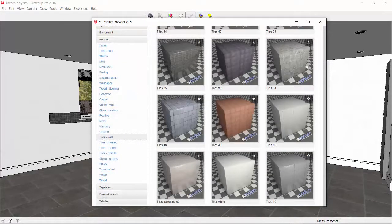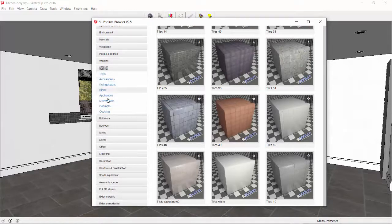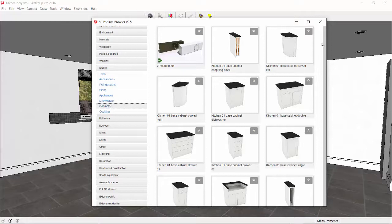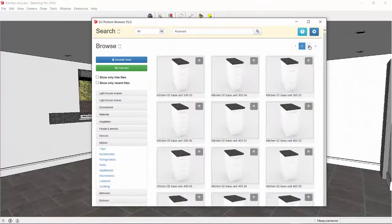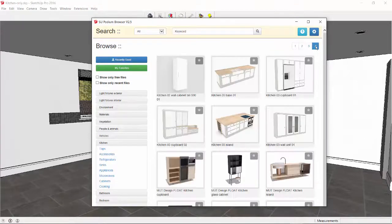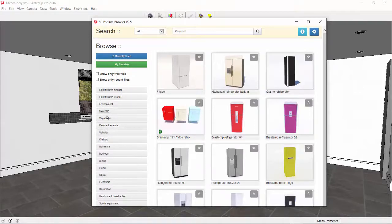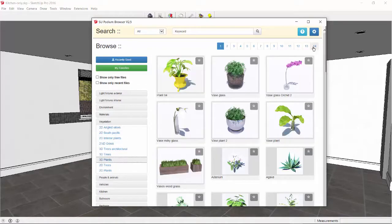Let's open Podium Browser and use Tiles, also from the Kitchen category. Kitchen Base Cabinets, Wall Cabinets, Cupboards, Sinks, Islands, and also some refrigerator, some 3D plants, and light fixtures.